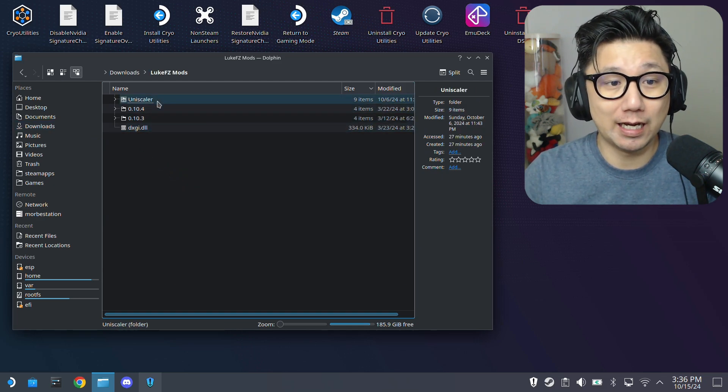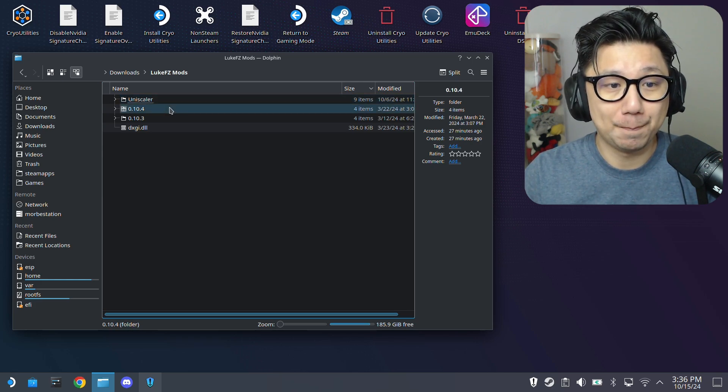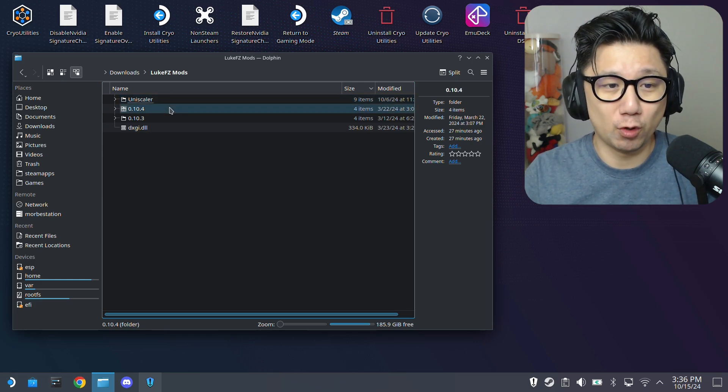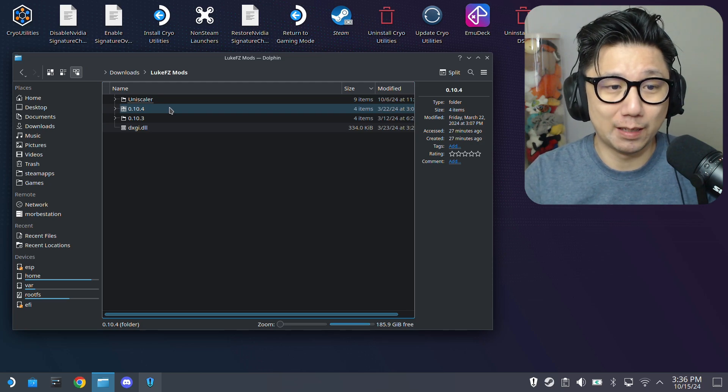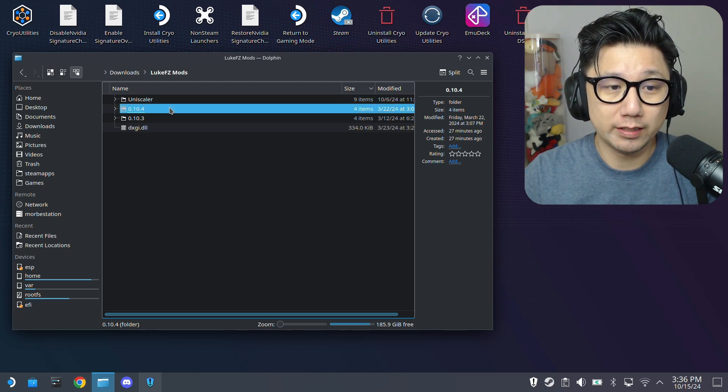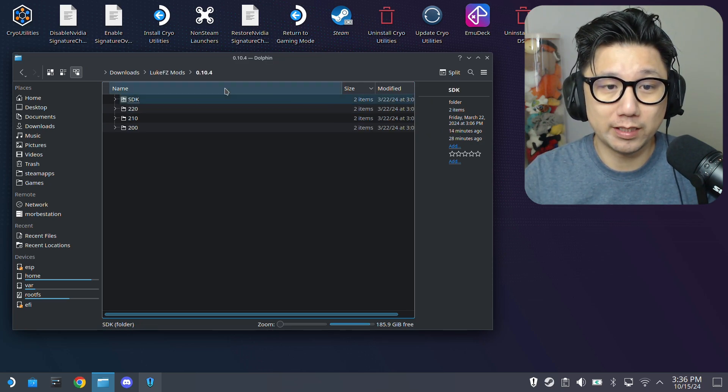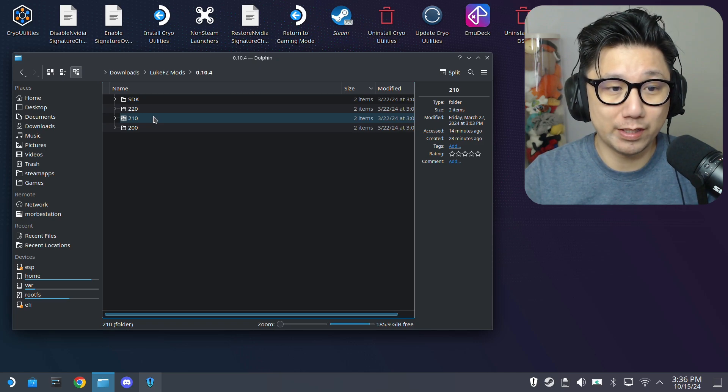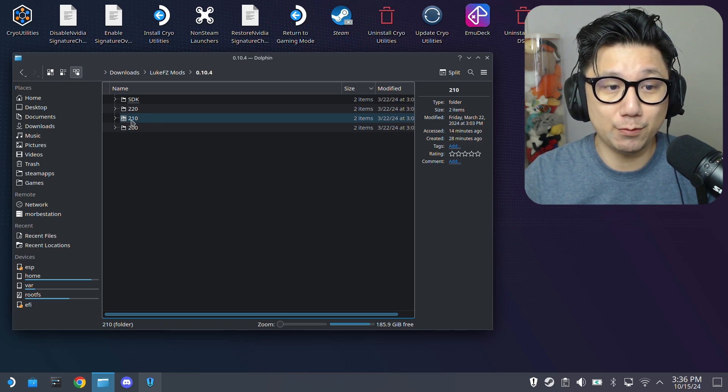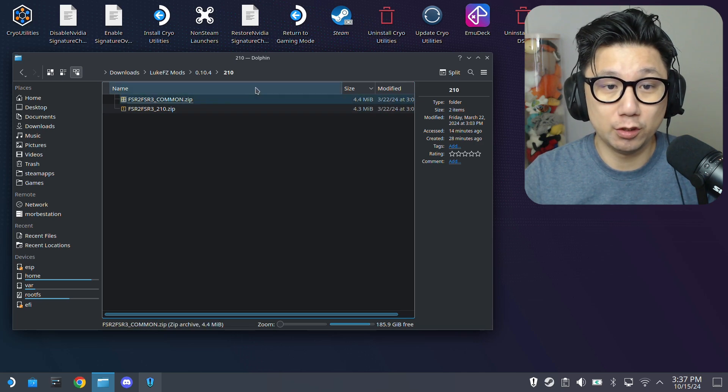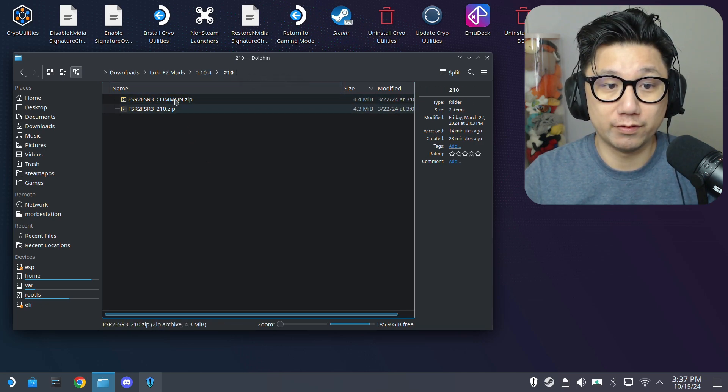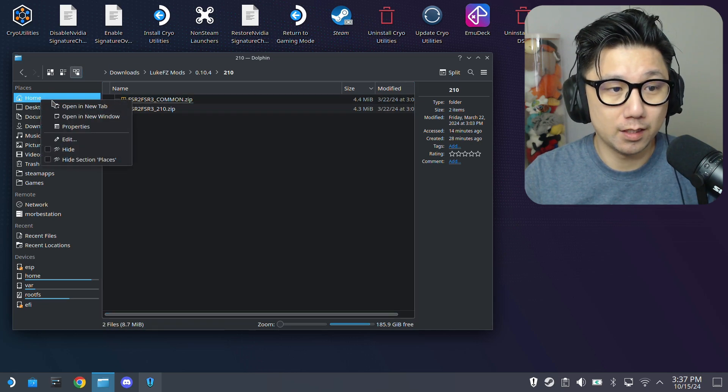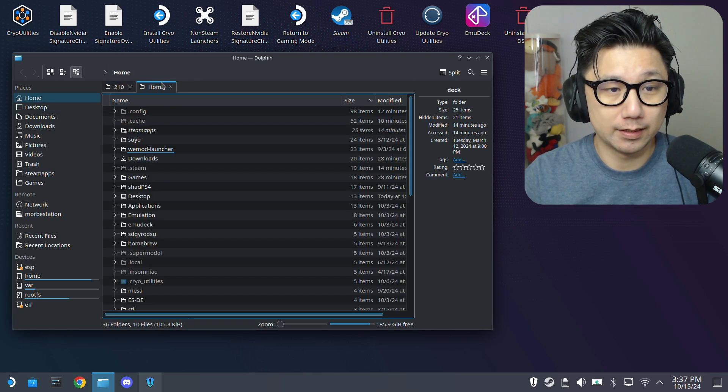I've got my mods downloaded here. The latest one is called Uniscaler, but I've tried it and it doesn't work. The FPS wasn't going up. I'm using the older version 0.10.4, this is the FSR2 FSR3 mod. Because I know this game uses FSR 2.1, I'm going to use the 210 version of the mod.